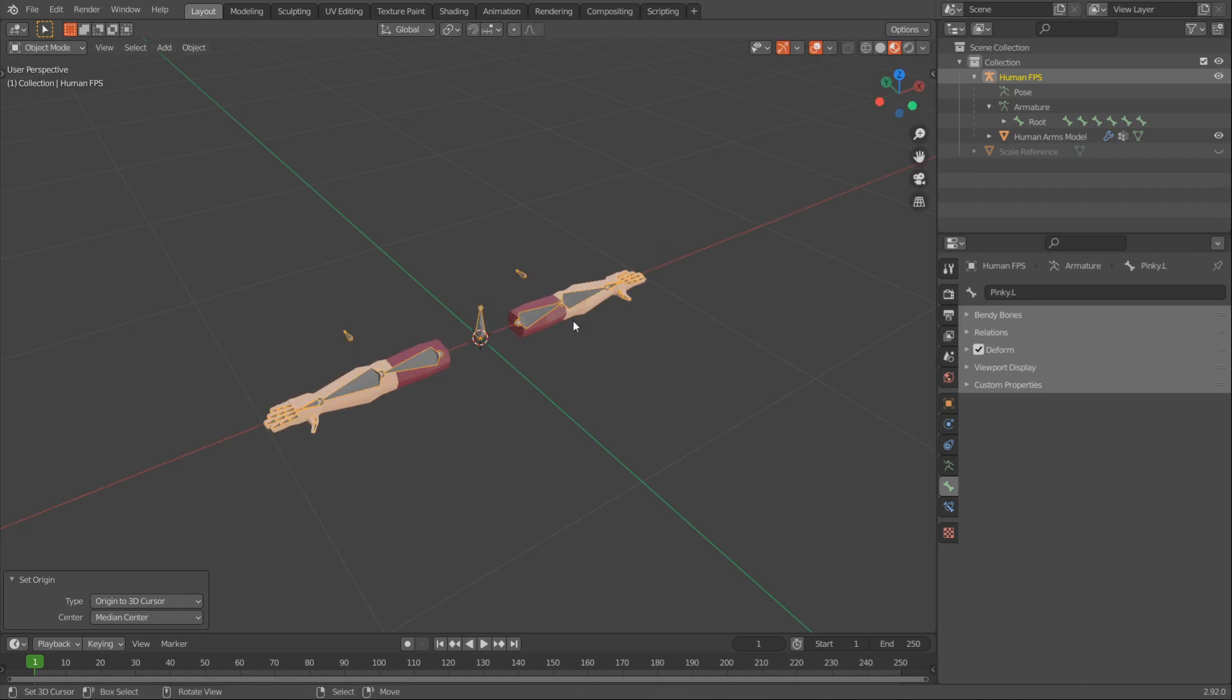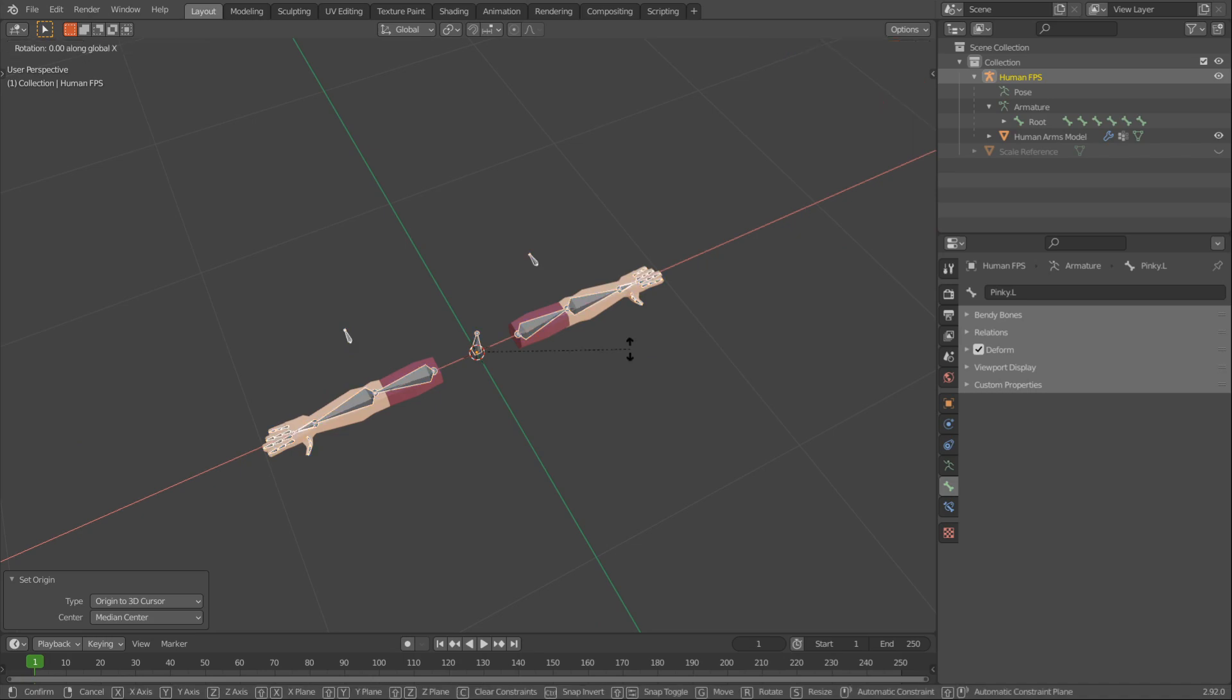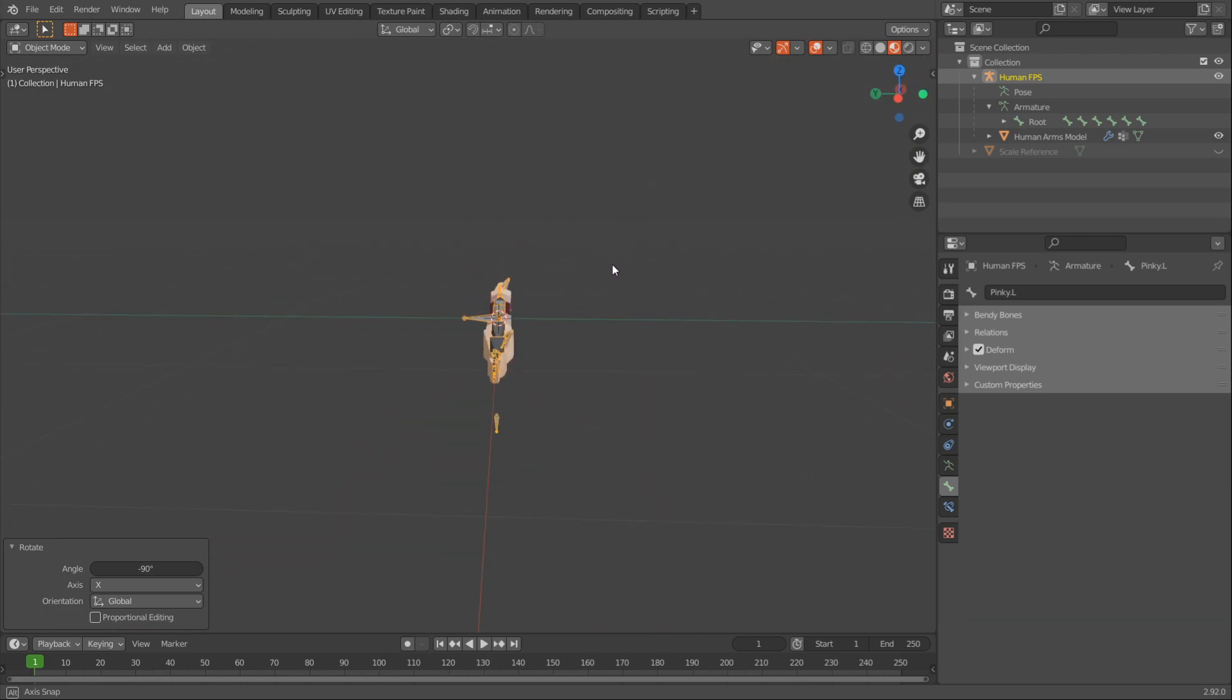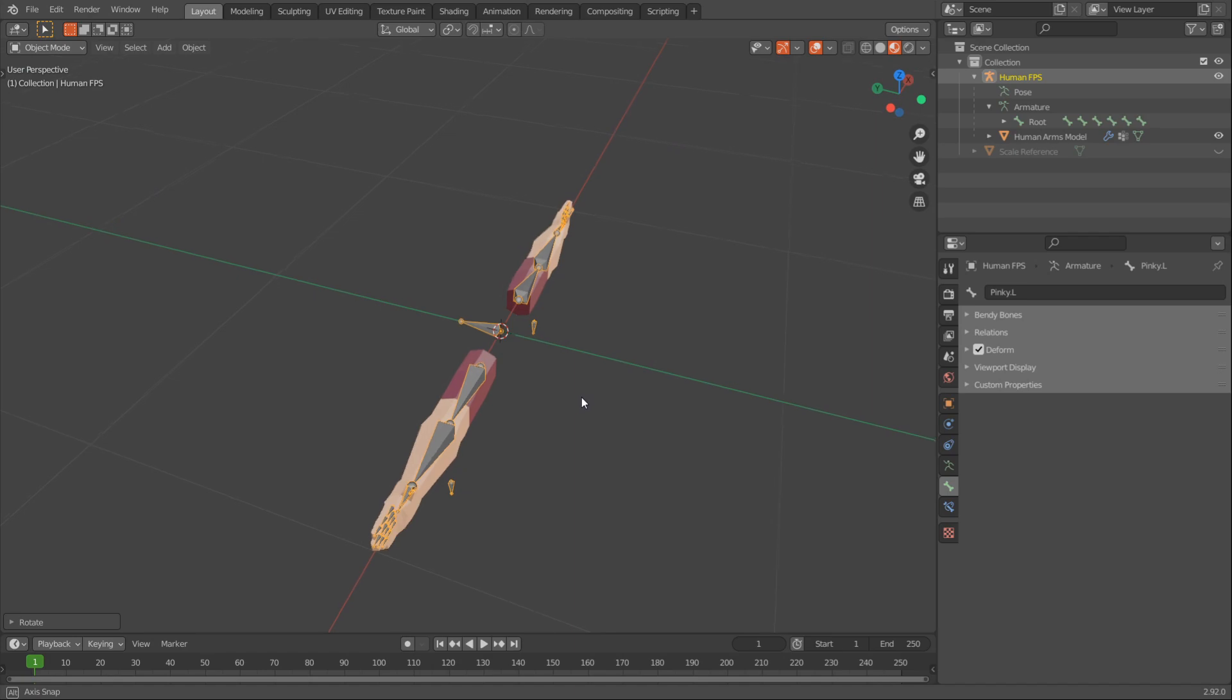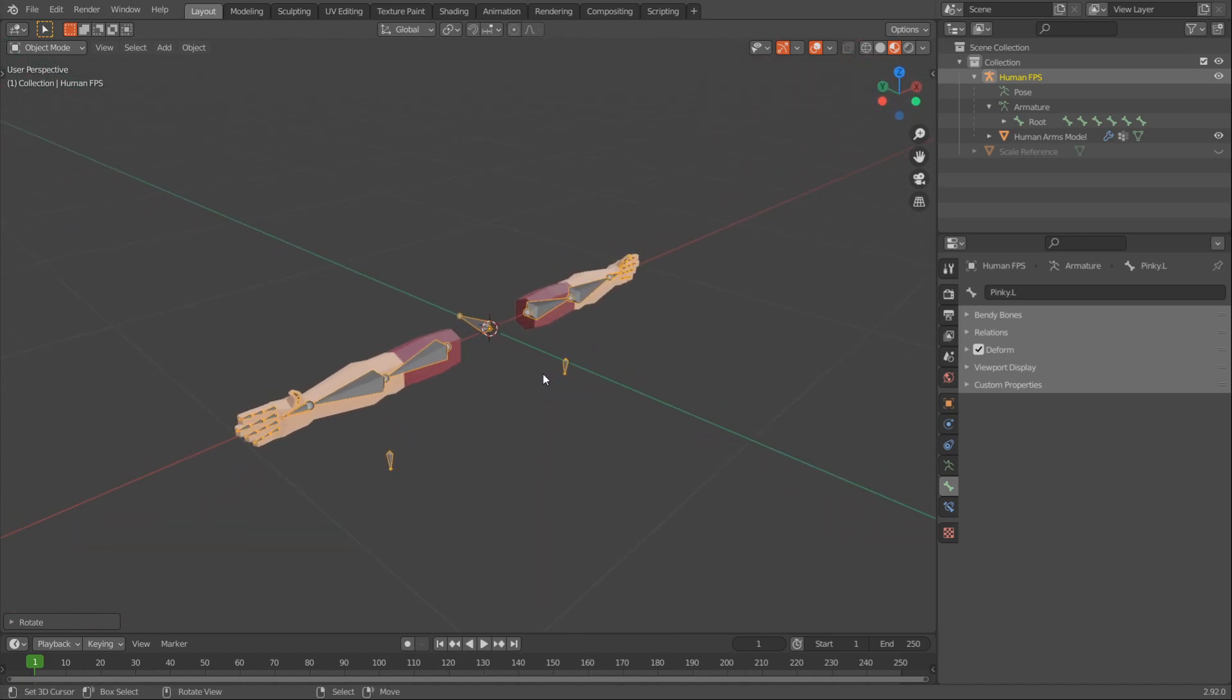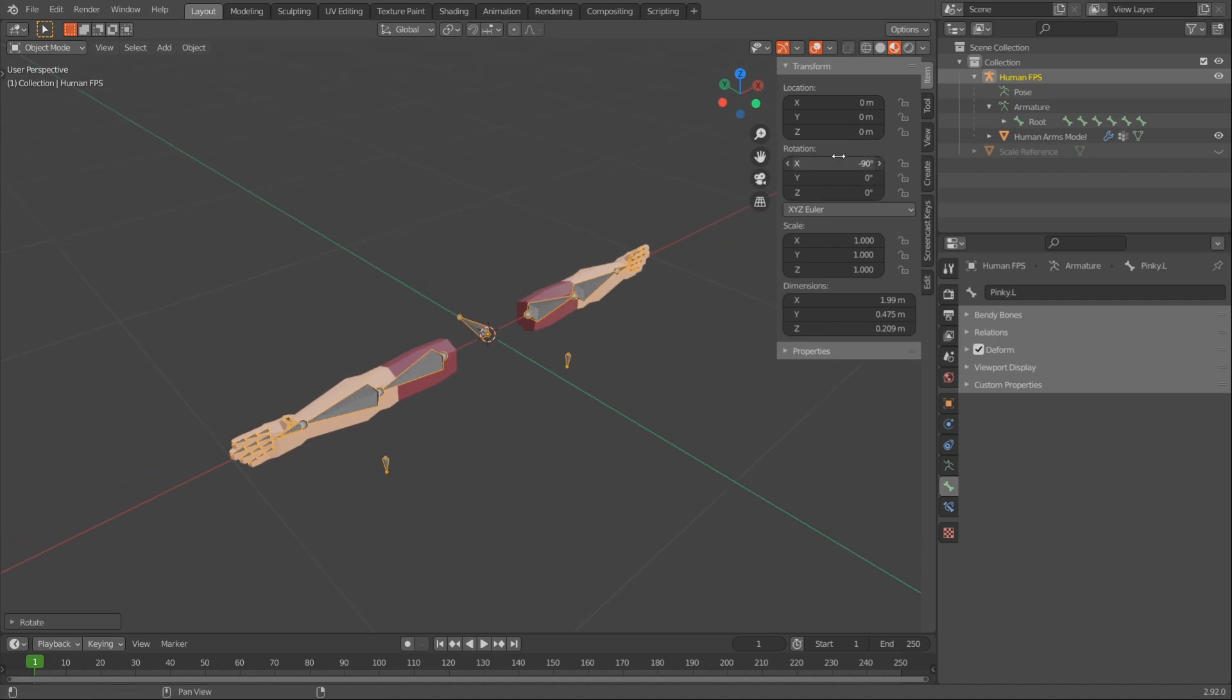Also, since Blender and Unity use different metric systems, you have to press RX-90. RX-90 will rotate the model 90 degrees backwards. This is actually normal rotation in Unity. Because if you press N you can see that currently rotation is minus 90 degrees, and if you inputted this into Unity default rotation would be minus 90 on the X.